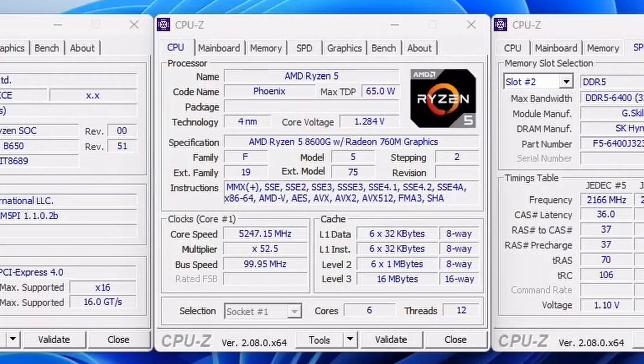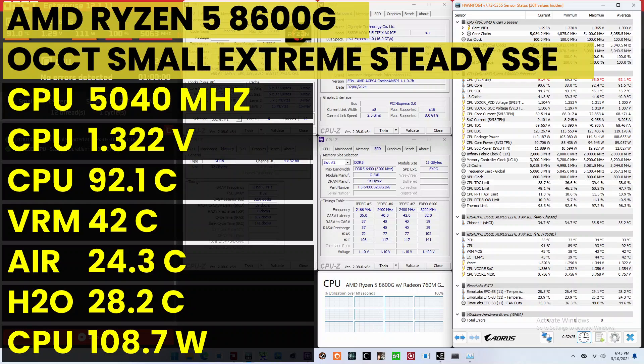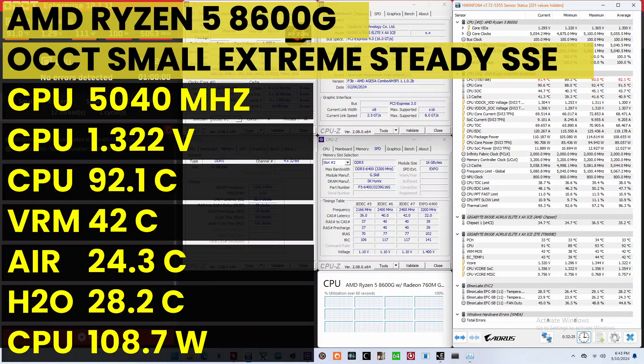The highest core clock reported in the operating system is 5,250 MHz. When running the all-CCT CPU SSE stability test, the average CPU core effective clock is 5040 MHz with 1.322V. The average CPU temperature is 92.1 degrees Celsius. The average CPU package power is 108.7W.